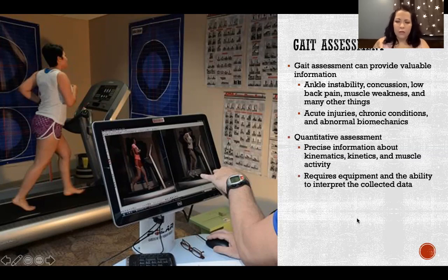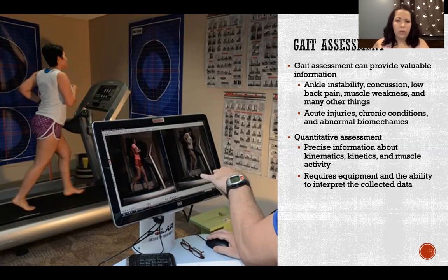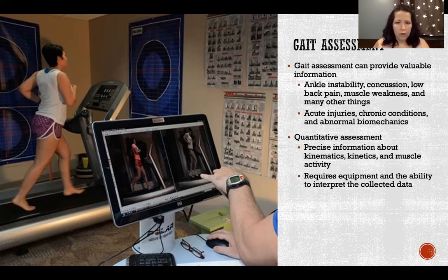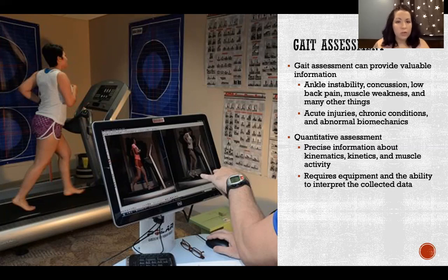For quantitative assessment, we can get precise information about kinematics, kinetics, and muscle activity. We can use force plates, video analysis, and EMG — and we'll do all of those things in our lab class. It requires equipment and the ability to interpret the collected data, so just having the data isn't enough. It's important to learn what you're actually seeing: what do these forces mean, what should these angles look like.